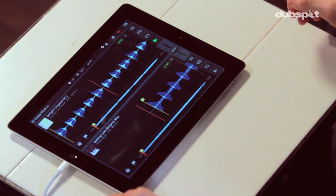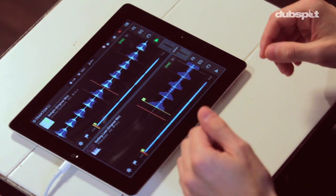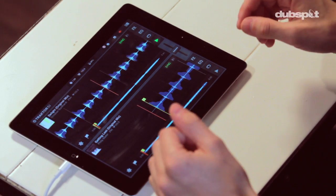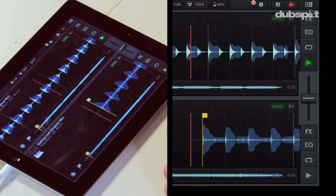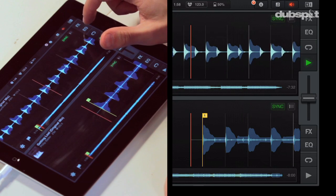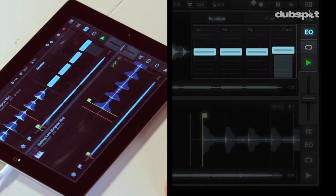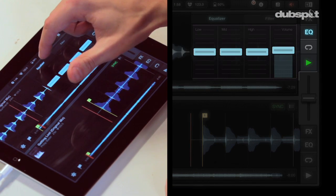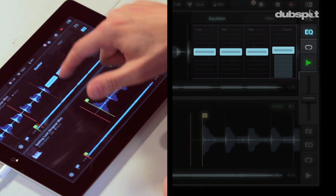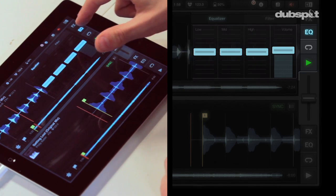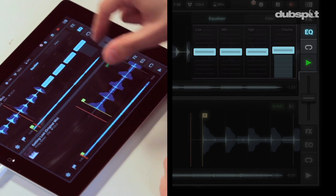In my last video I showed you how to get two tracks mixing together and blend between them using the crossfader. Now I'm going to explain the EQ section of Traktor DJ. To open the EQ section I can click on the EQ button. You can see if I click on the equalizer tab that I have a low, mid and high control and I also have a volume fader.